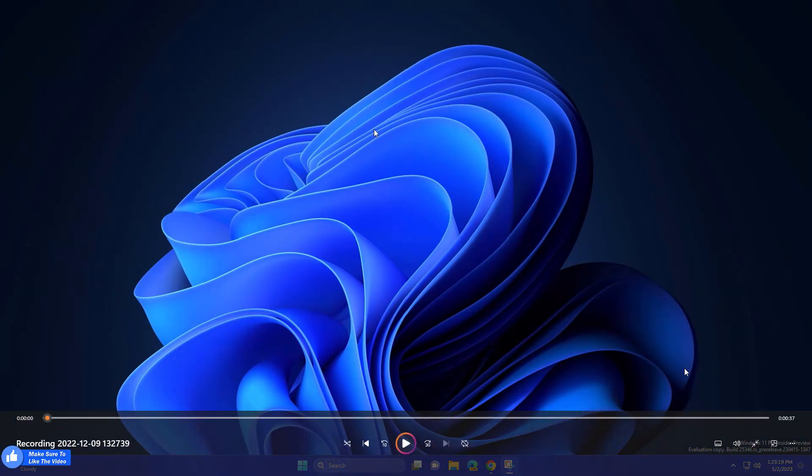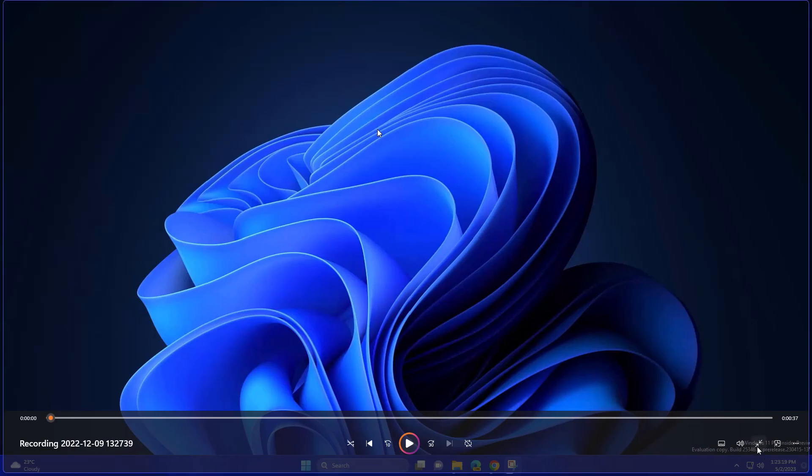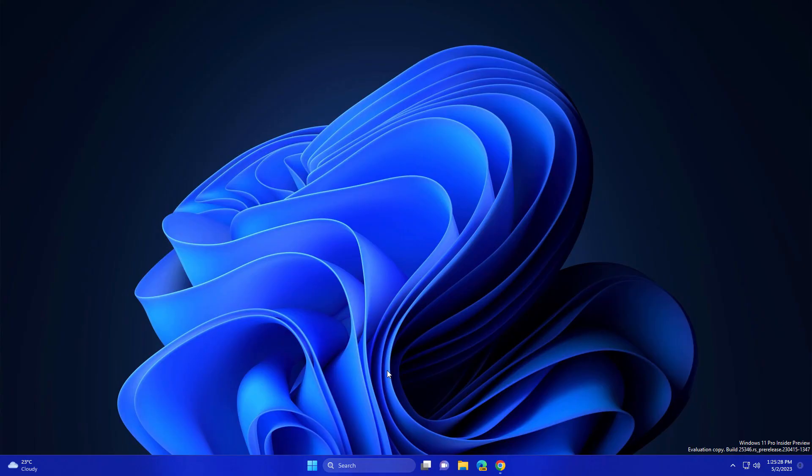But if you want to do normal recording like I did here, or maybe you want to showcase your work or whatever you achieve, you can use this feature of Windows 11. In the future, this app is going to be game-changing because Microsoft is going to optimize this Snipping Tool for recording.